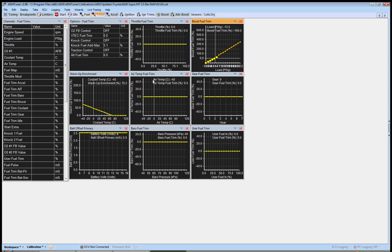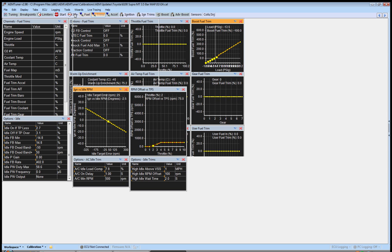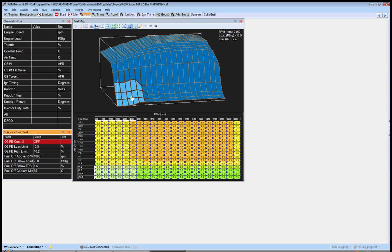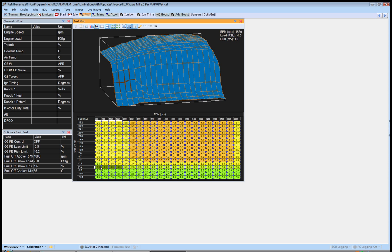That's more or less it for idle. Watch your fuel tables as you're doing all that idle work — watch this whole section right here. If you need to make adjustments to give it a little more or a little less, go for it. Just make sure when you're tuning idle you're watching several things at one time to make sure everything is where it's supposed to be. That will really help with idle inconsistencies.